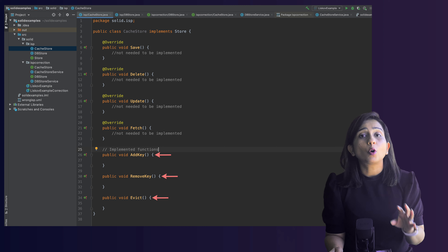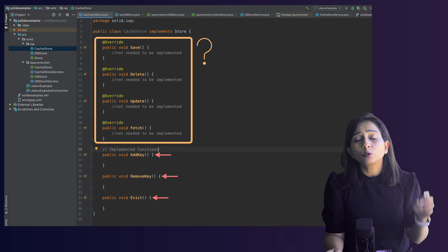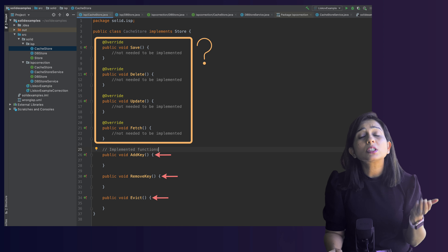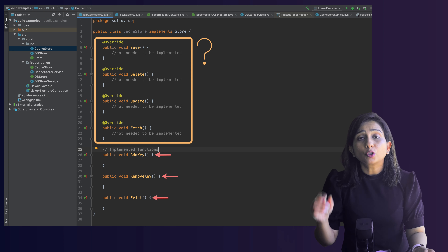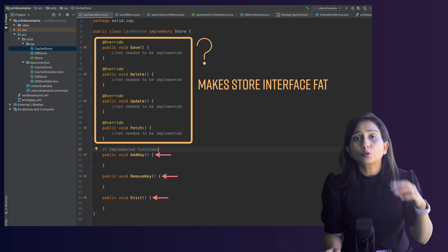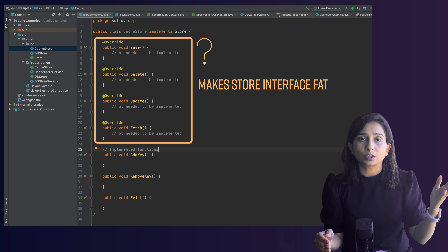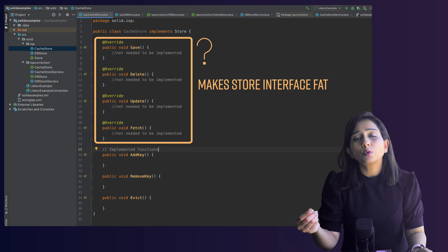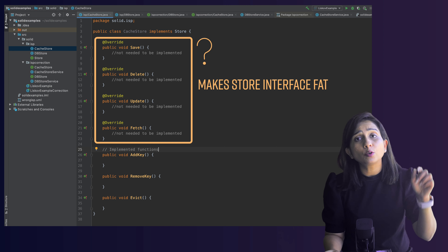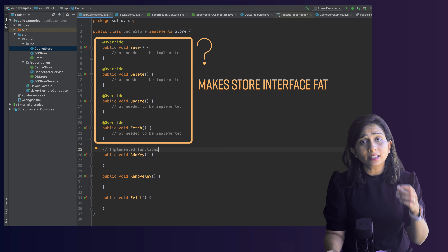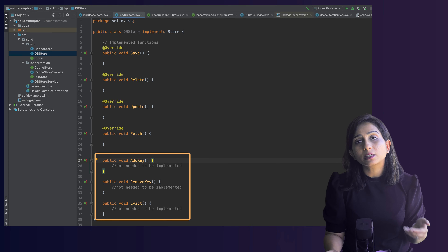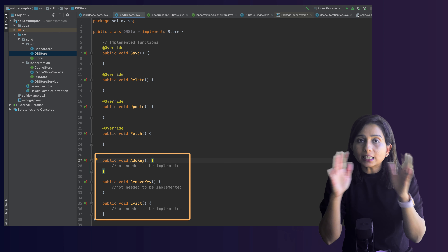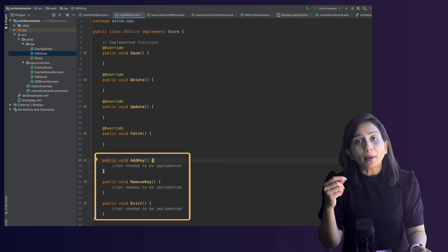From the IStore perspective it seems okay, but the cache class now also has to provide signatures for the original four functions — save, delete, update, fetch — which it doesn't actually support. Those signatures sit there with no definition, making IStore fat. Tomorrow, if a third storage type like S3 needs extra functions, you'll bloat the interface again and also have to change the database class to add empty signatures.